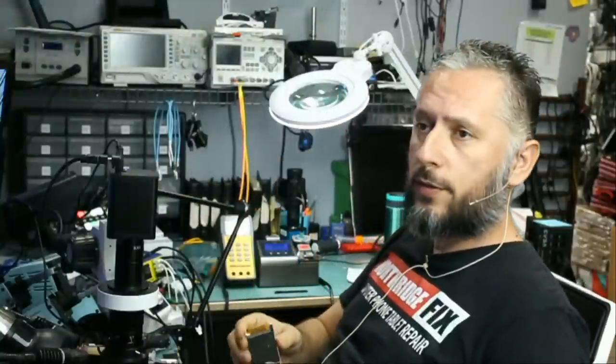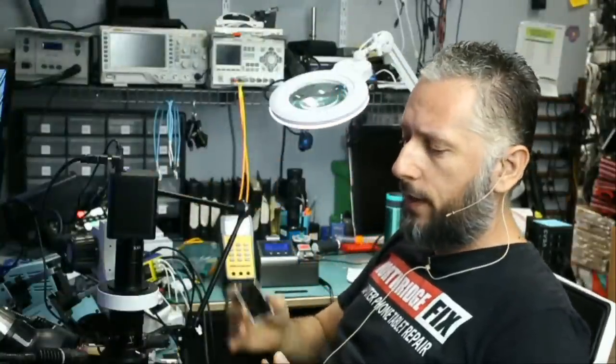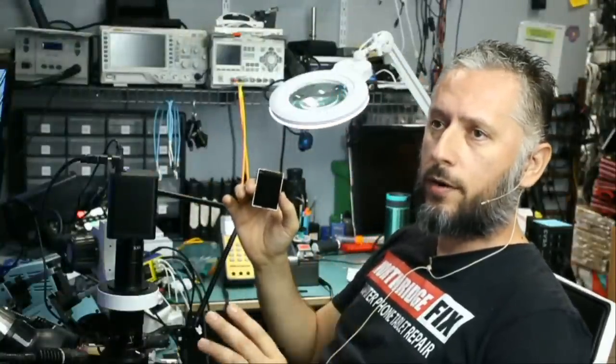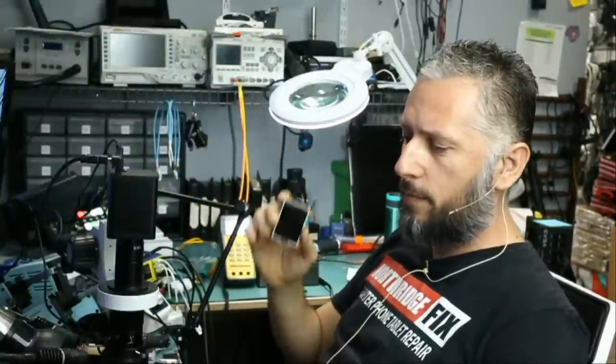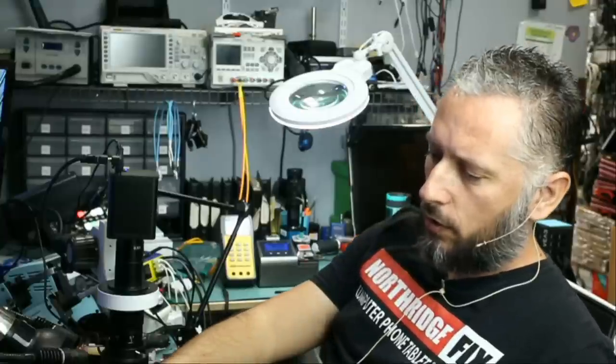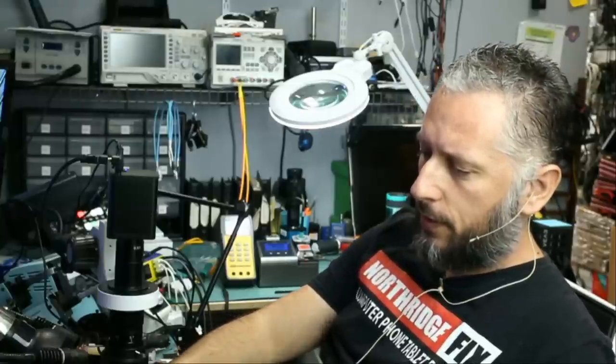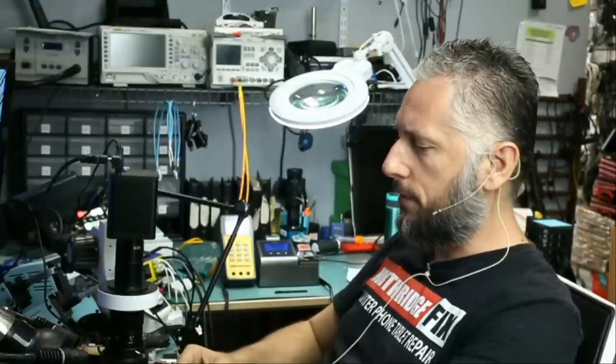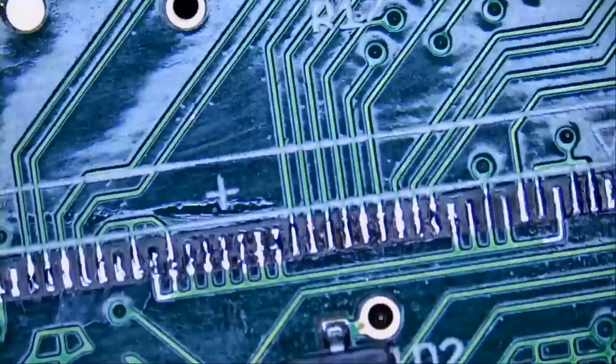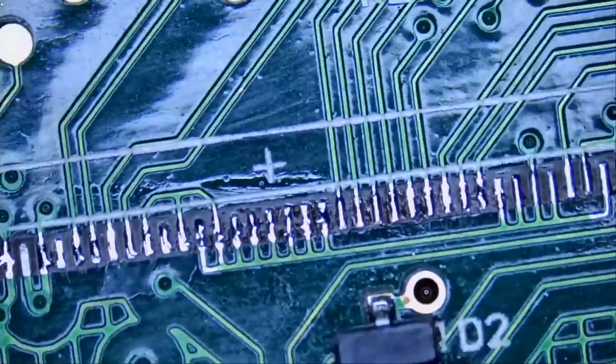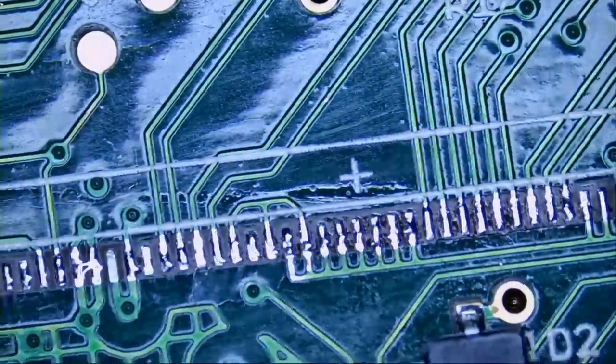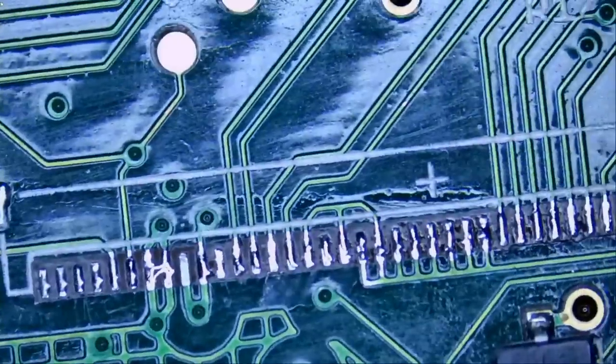I did mention in a previous video that we cannot buy those screens from anywhere. I looked everywhere and we are not able to buy those screens. So the only place to get them is from donor devices. But for now our problem is the connector and not the screen. Hopefully the screen is good and we are able to fix the connector.